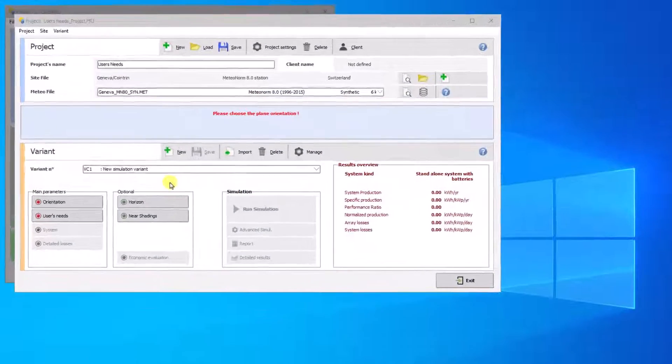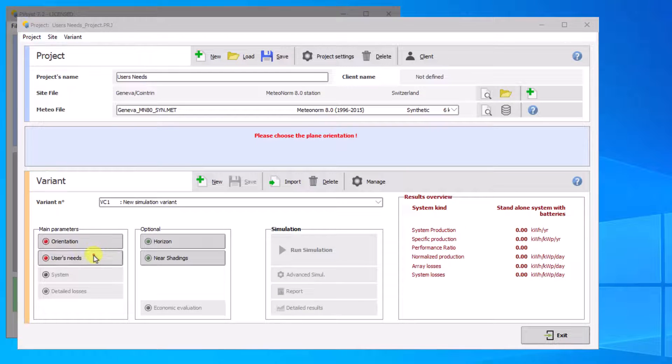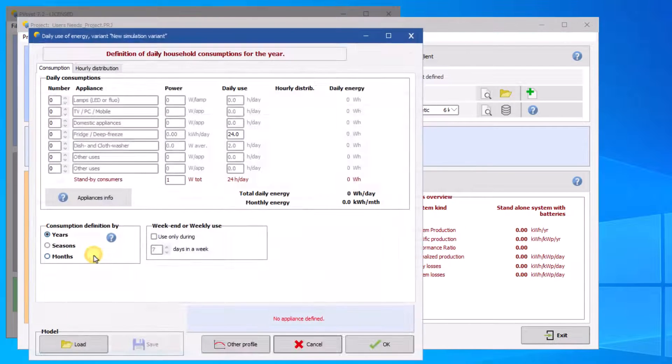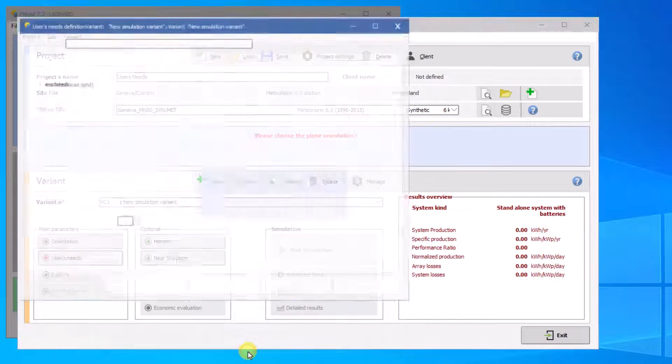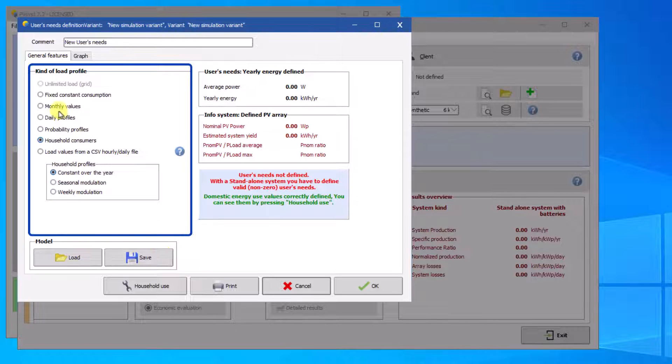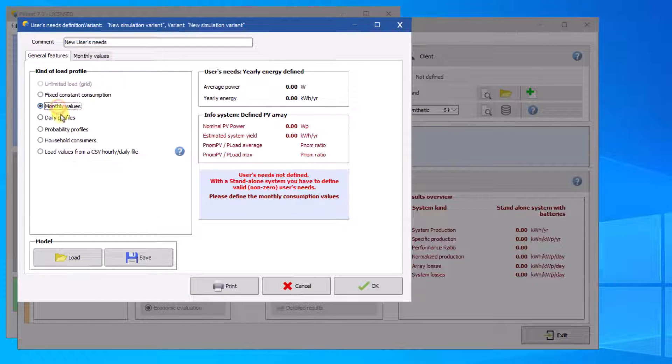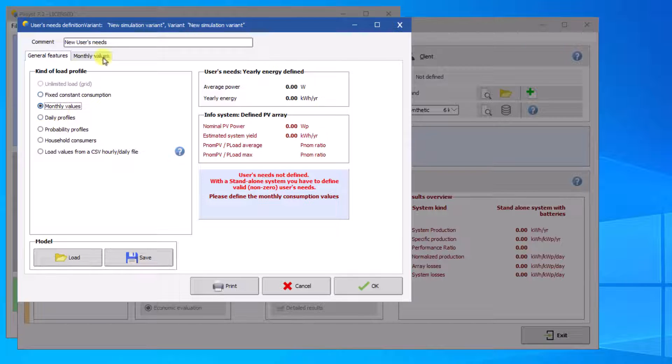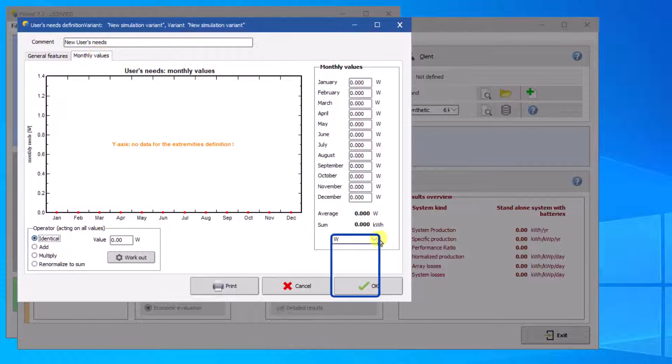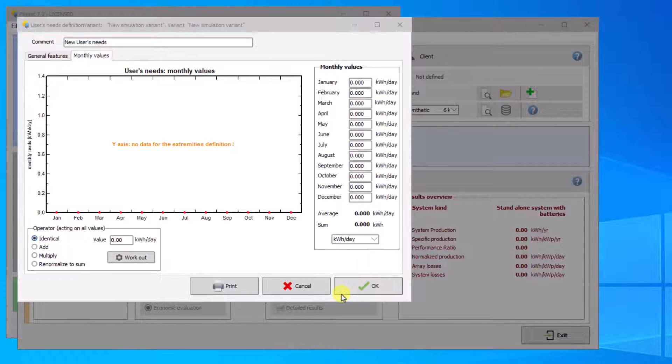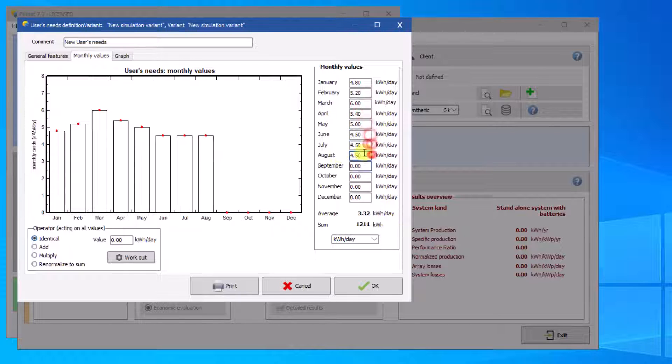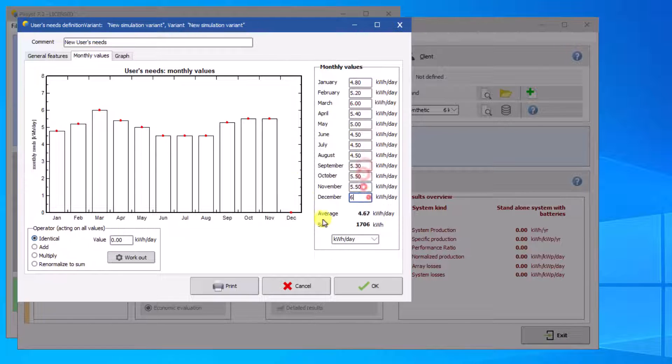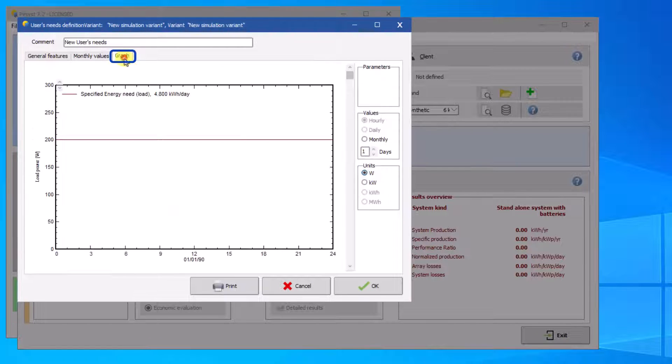You can also define the user needs using monthly values. You have the choice between different types of load profiles. We will choose the profile monthly values. Several units are possible depending on your input data. Fill in the values for each month. The graph allows you to view the load profile.